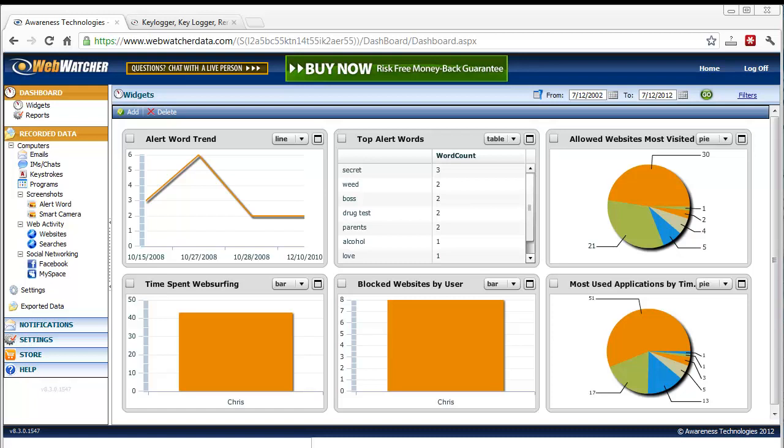Just to start off, I want to tell you that I do not work for this company, nor did they pay me to make this review, but I have done a lot of reviews about parental control software in the past, and that's why I thought I'd do one on WebWatcher.